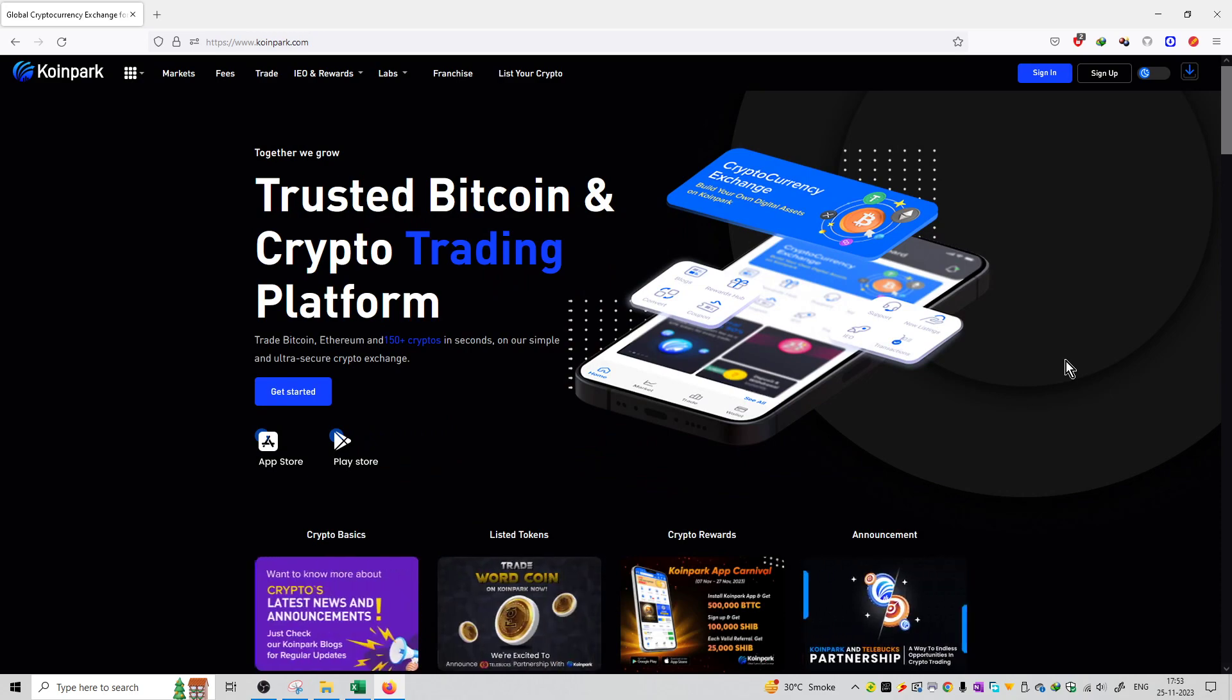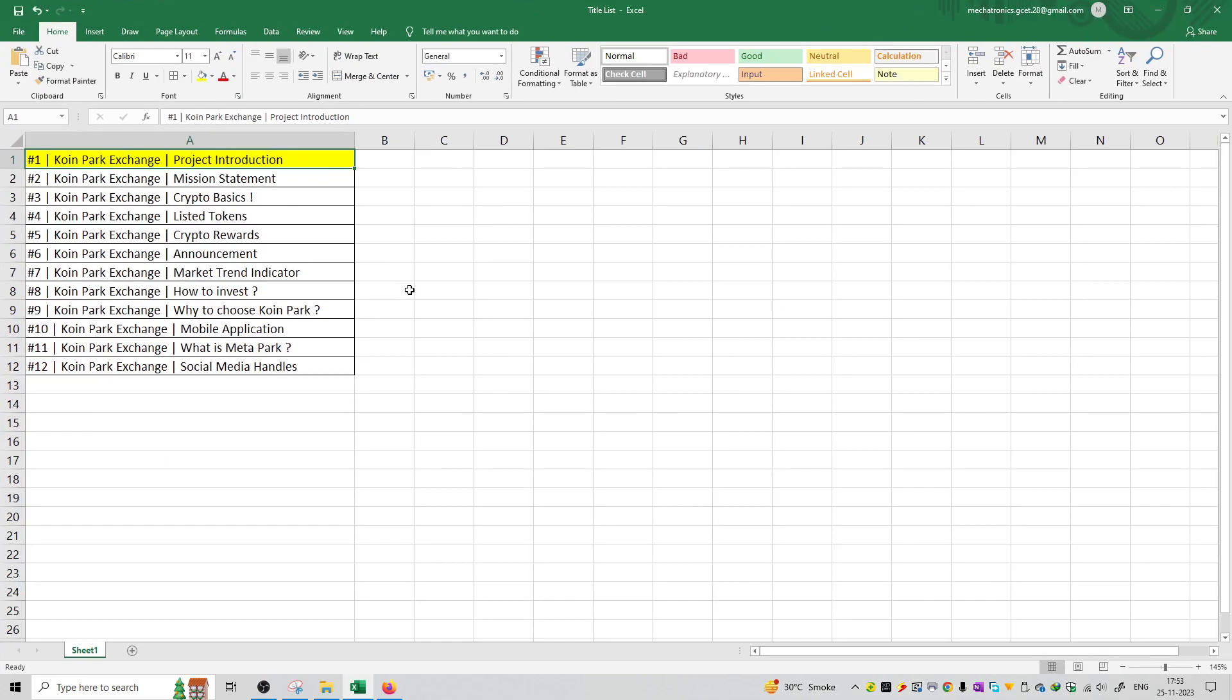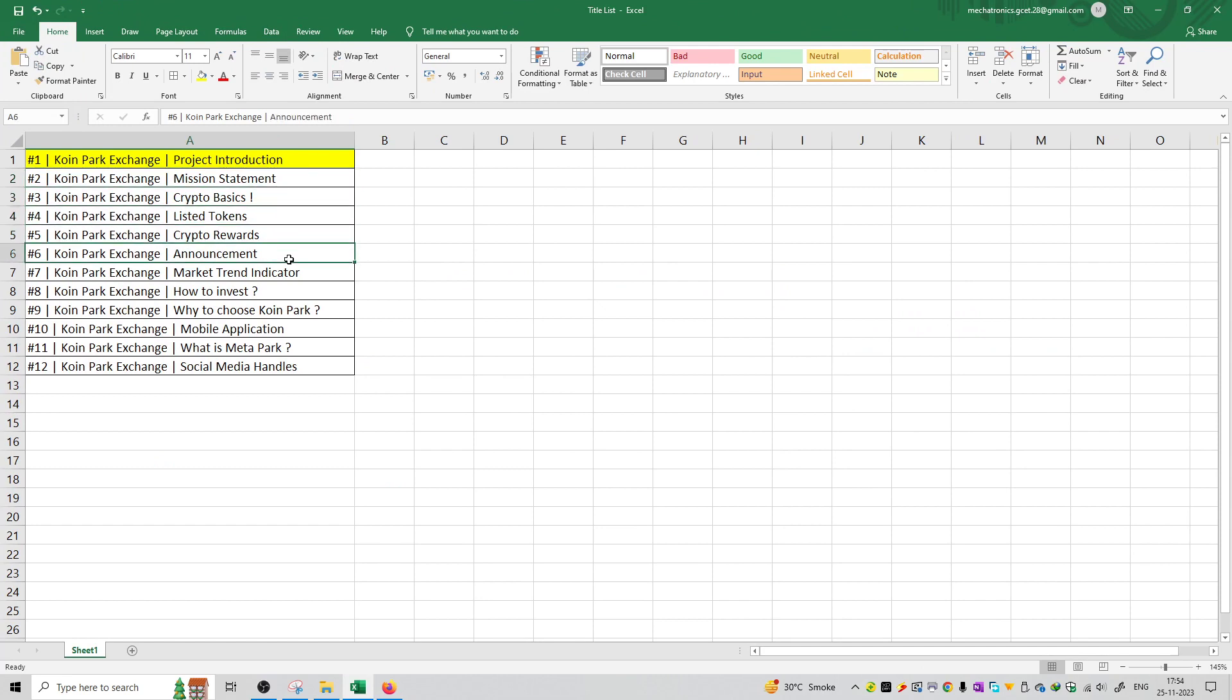So this is the first introduction video of this series. We will cover the project introduction, mission statement, crypto basics, listed tokens on this platform, and crypto rewards.